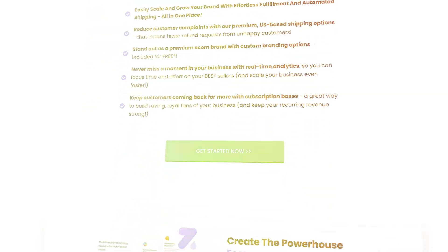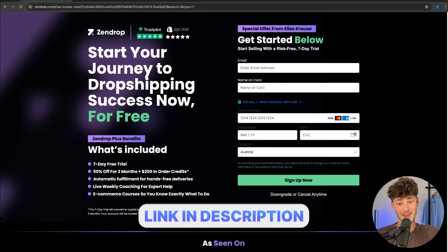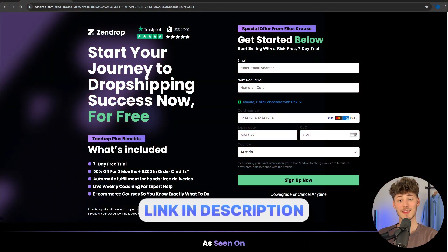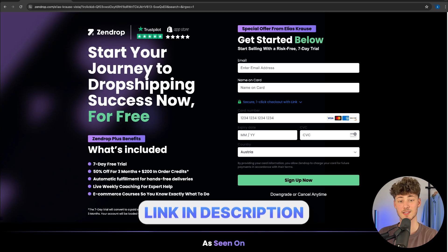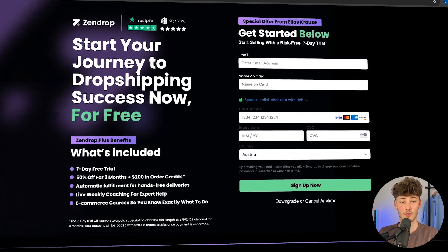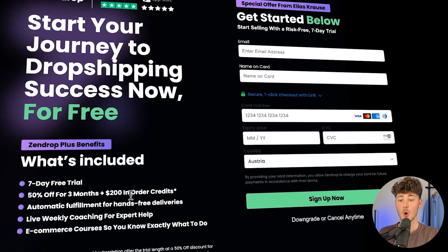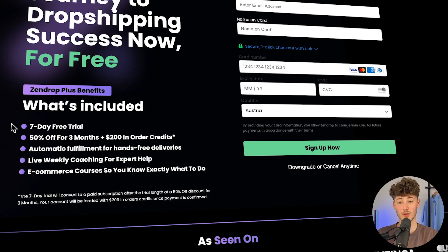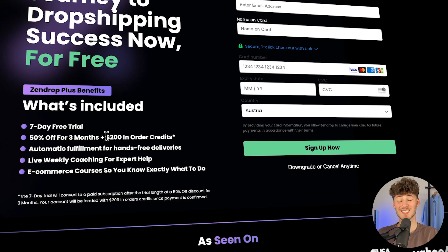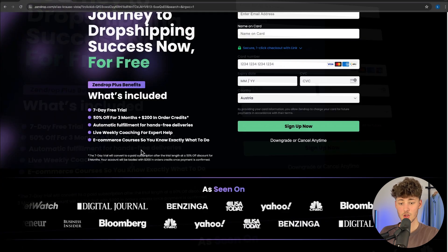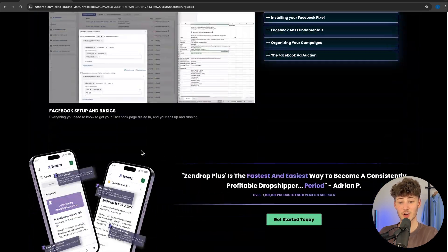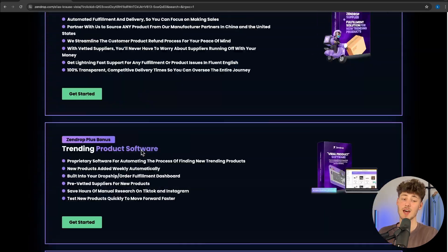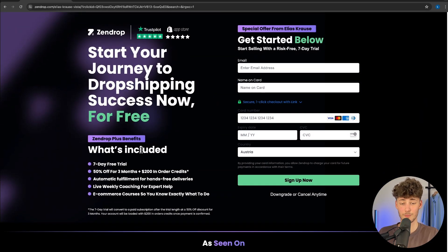To get started, simply head over to the link down below. The link is going to grant you access to my exclusive offer with SendDrop, which gives you a 7-day free trial, 50% off your first three months, and $200 in order credits for completely free. You're also going to get a whole lot of other bonuses simply by using the link down below.